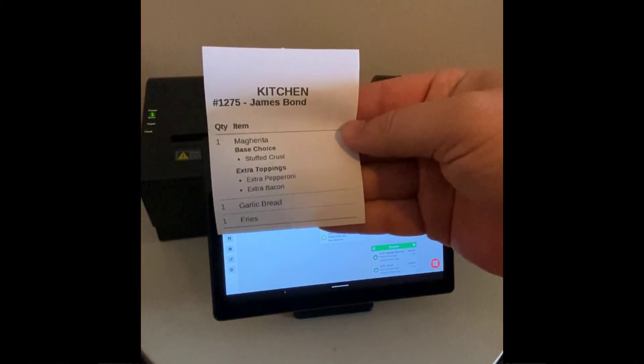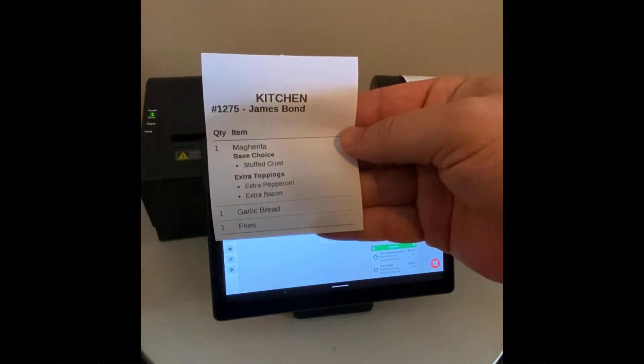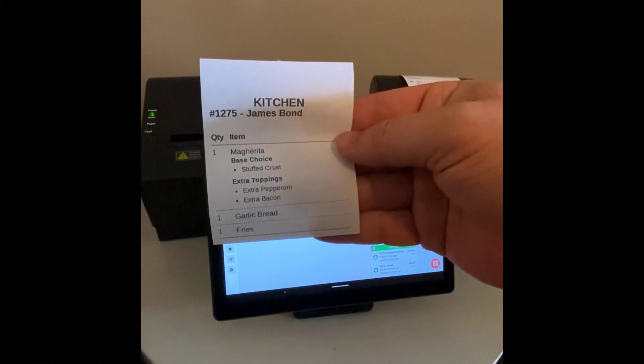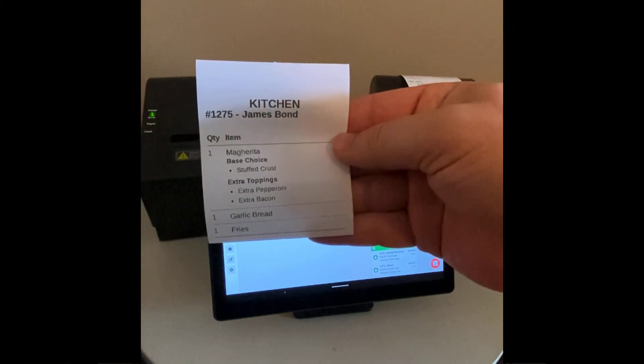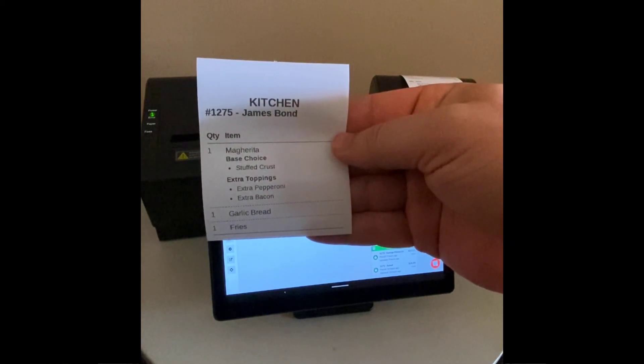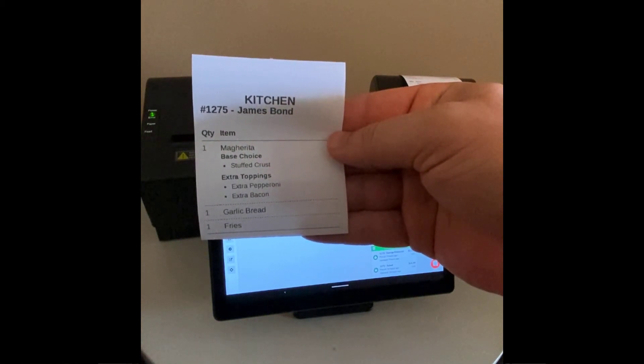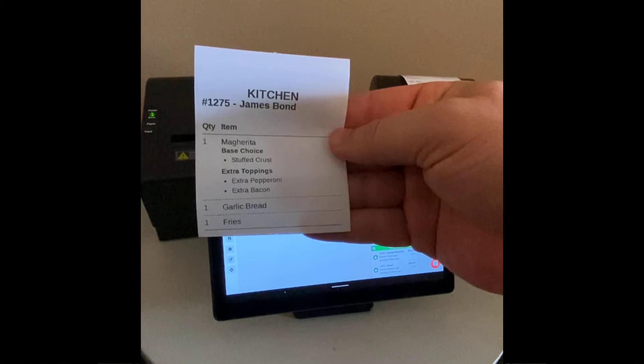So on the left here, we have the kitchen receipt that has the pizza, the garlic bread, and the fries.